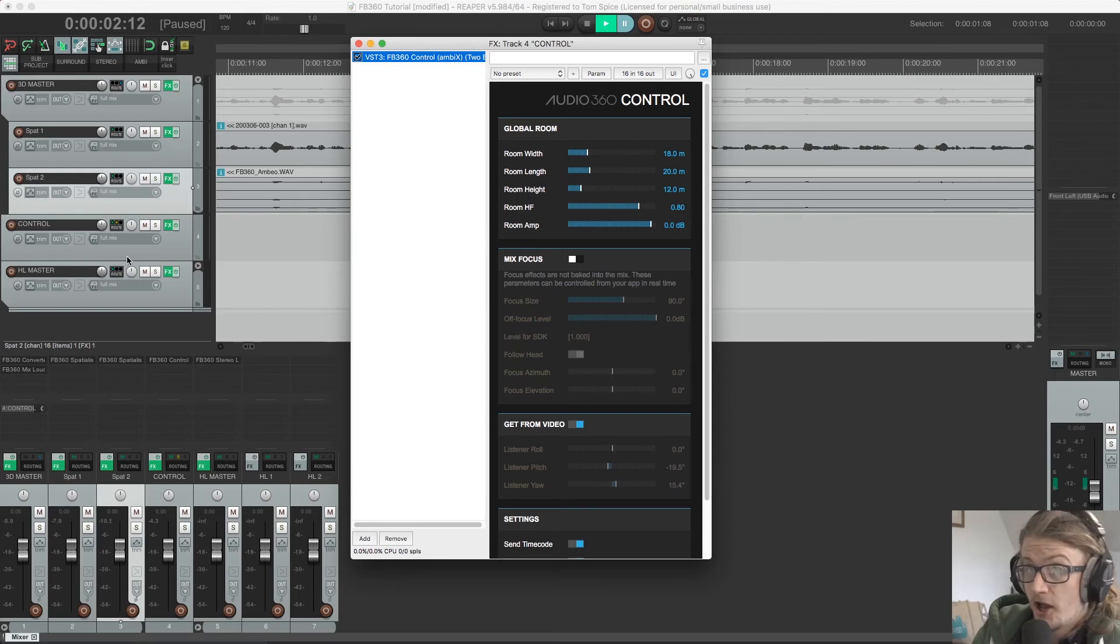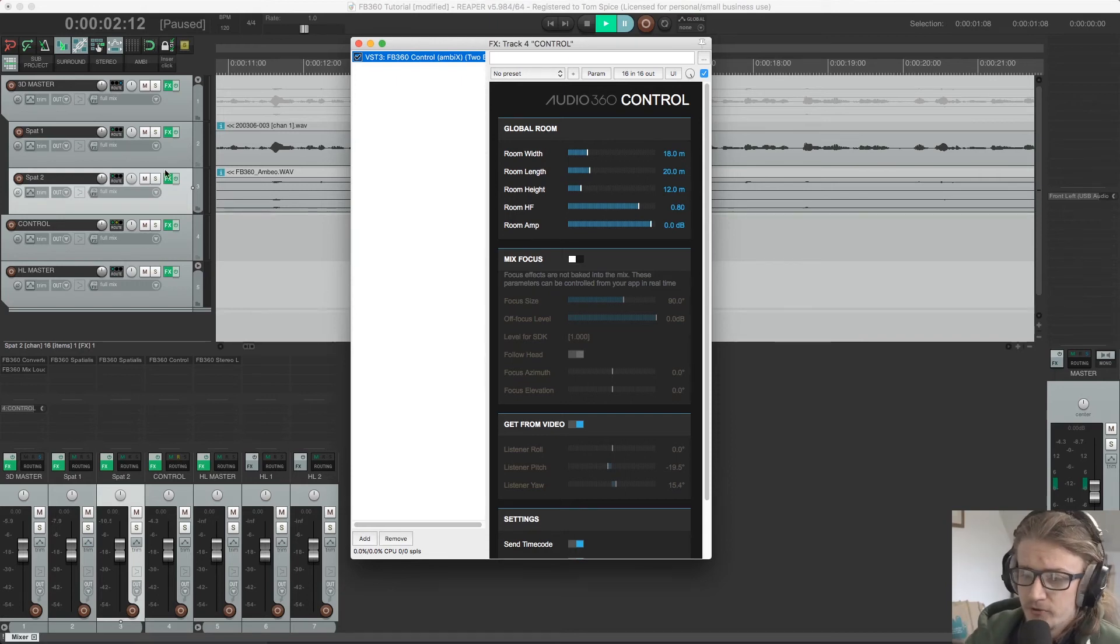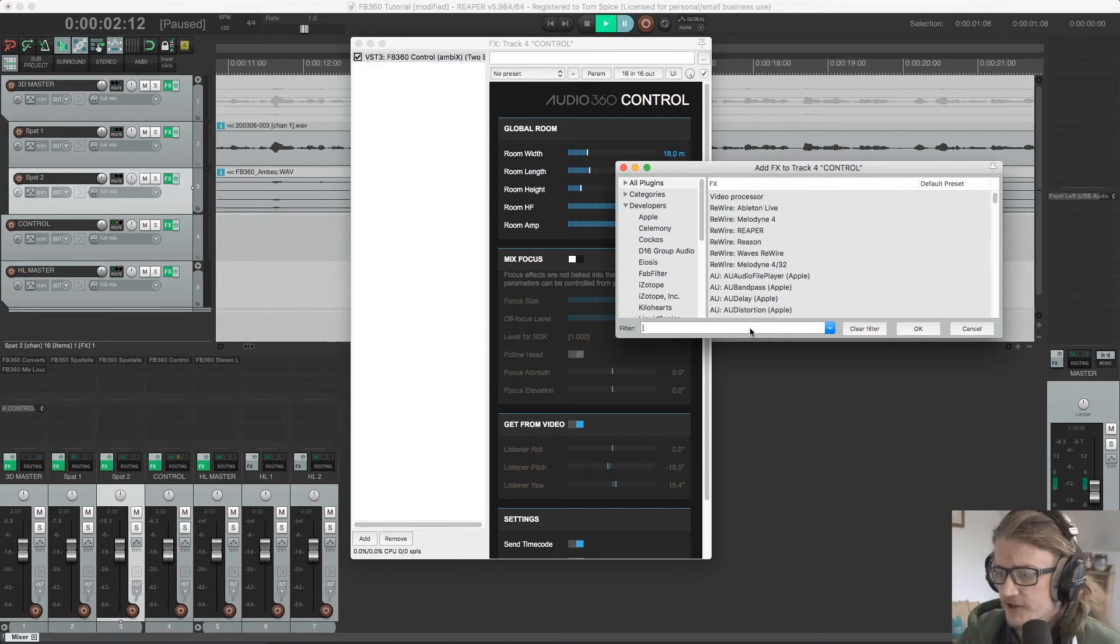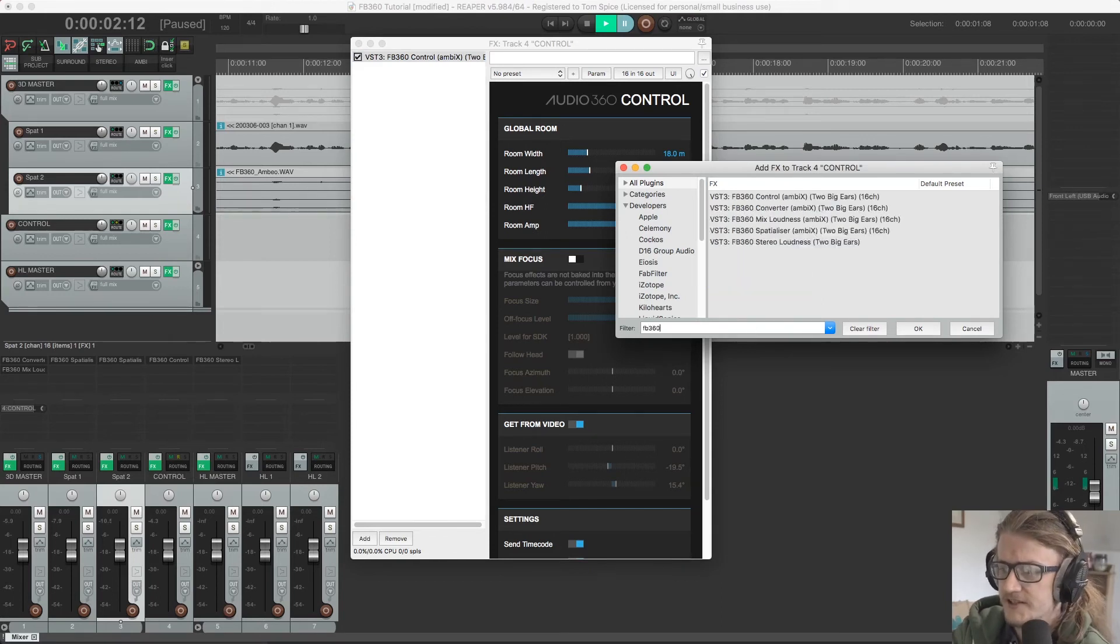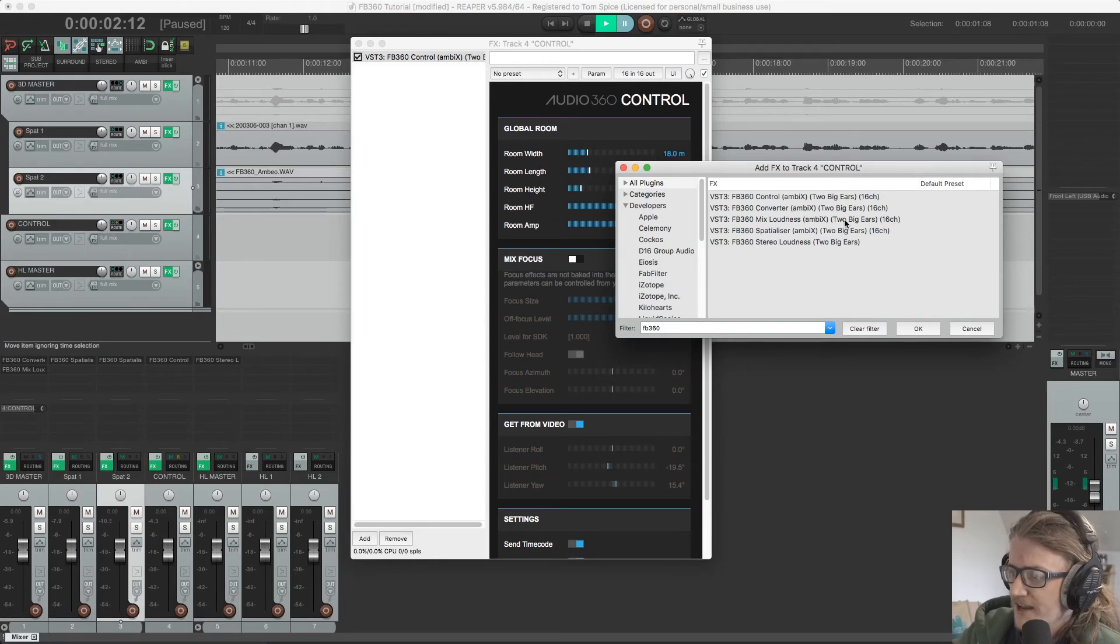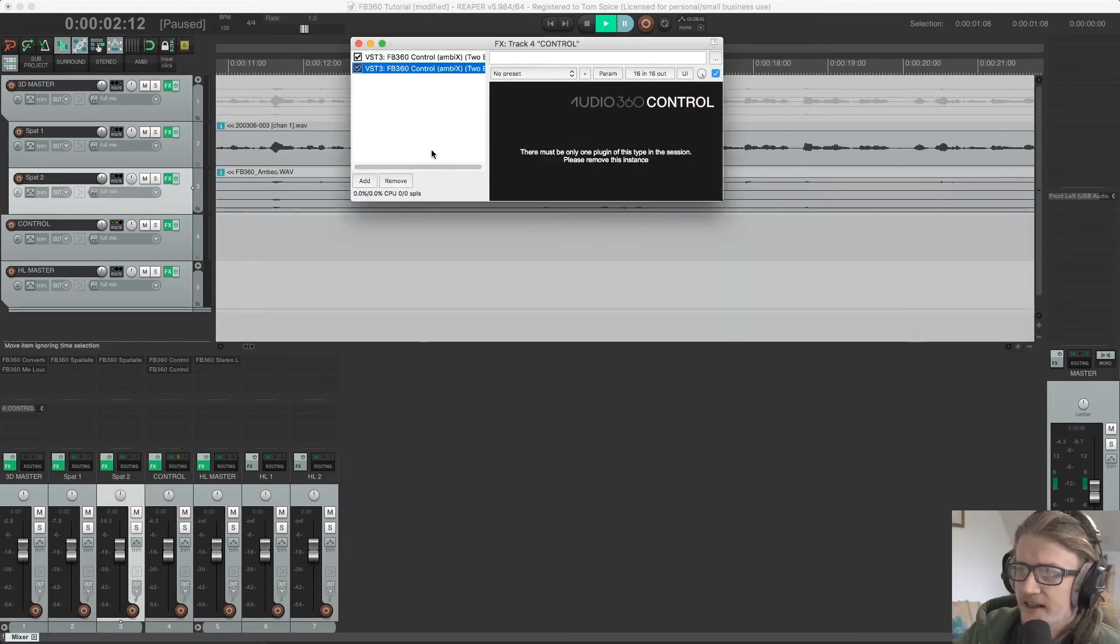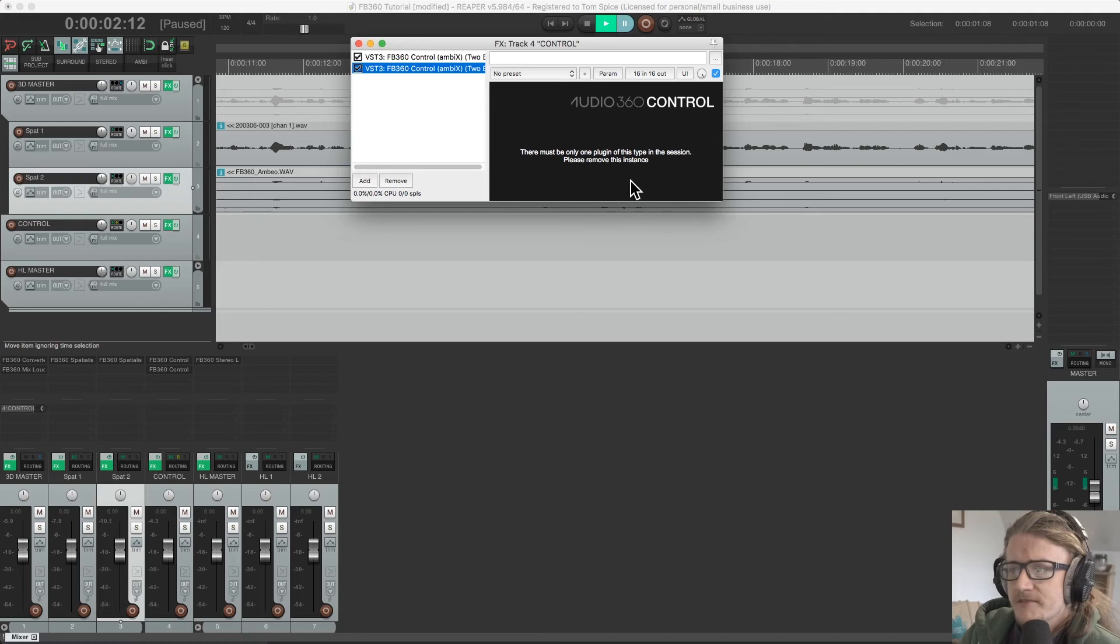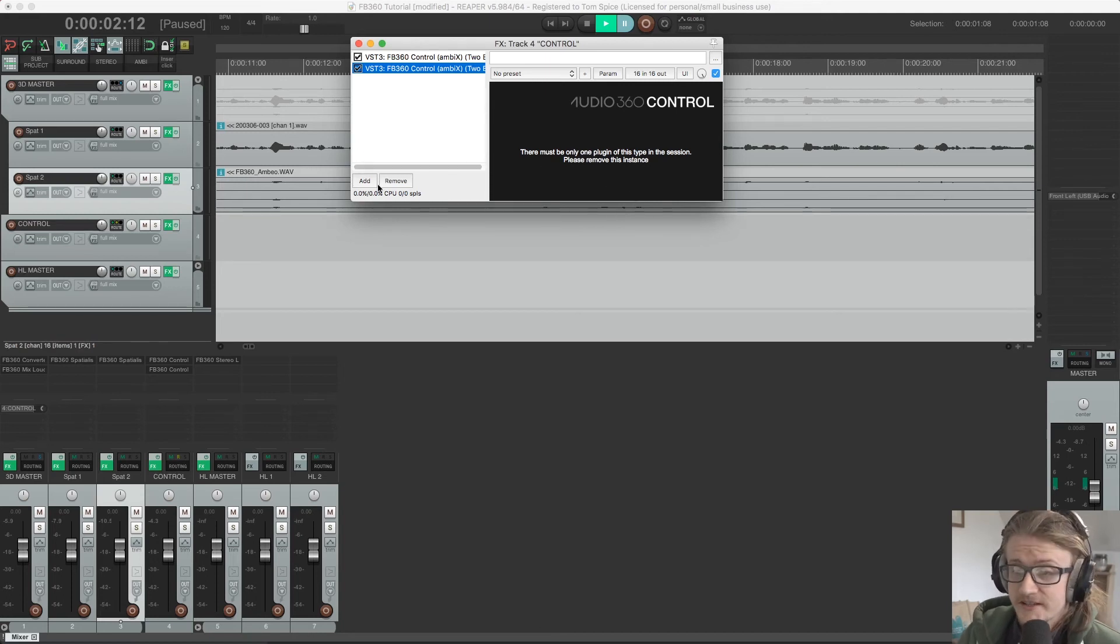So we can only have one of these per project. And even if I try to add another one, so if I come over here, FB360, and I try to add another control plugin, it's going to tell me that there must only be one plugin of this type in this session and we have to remove this instance.